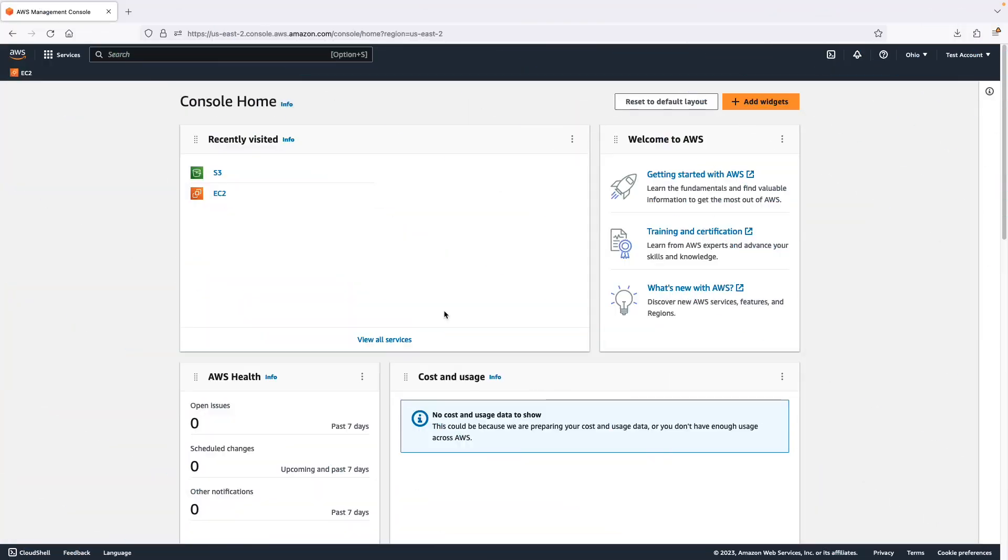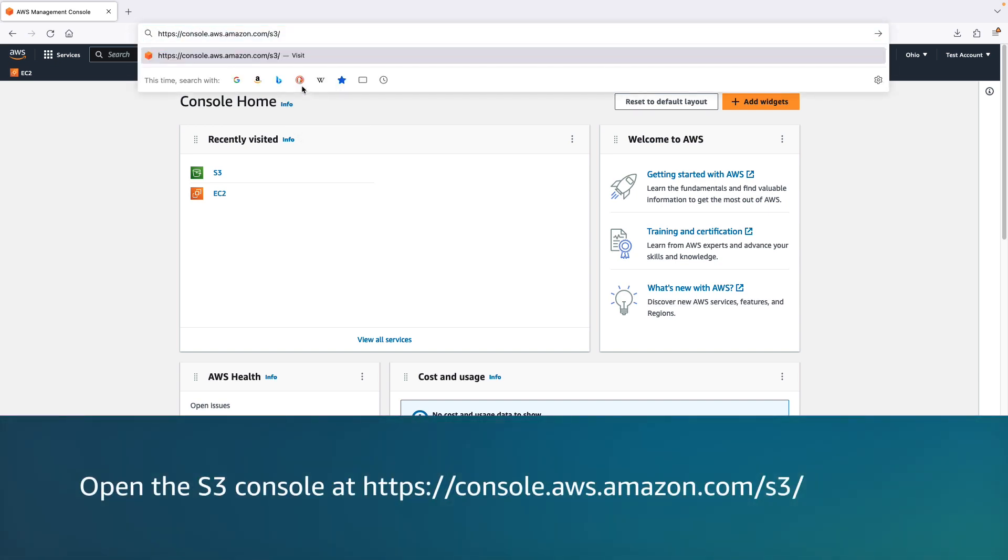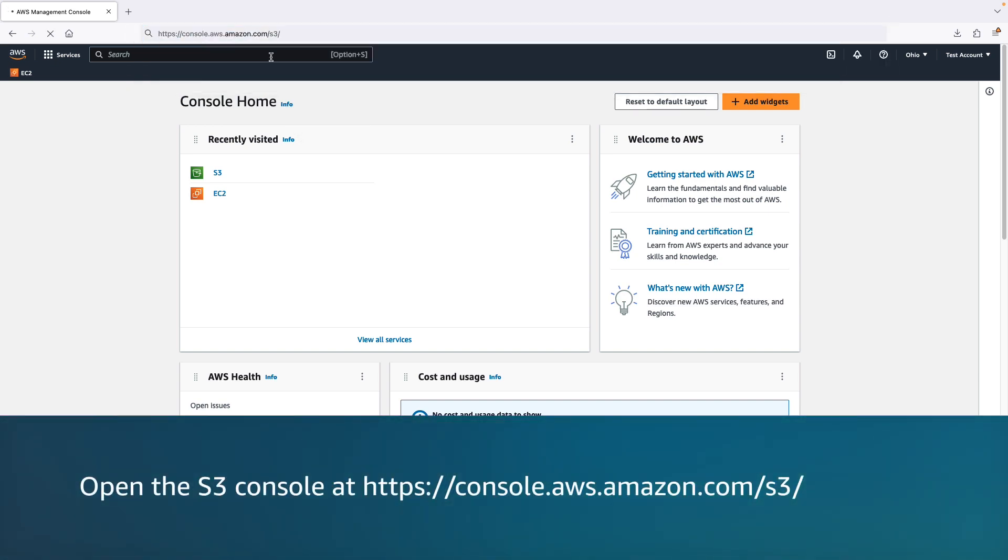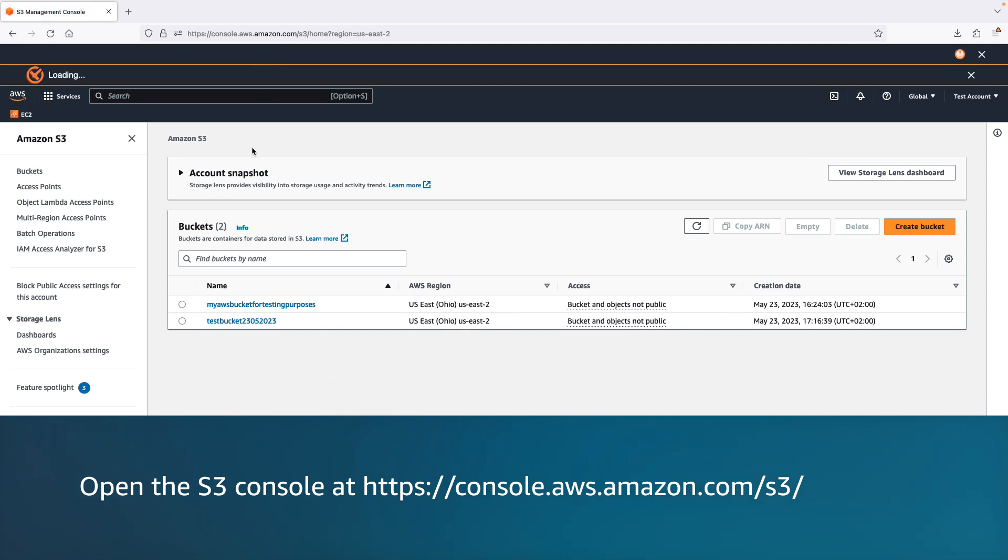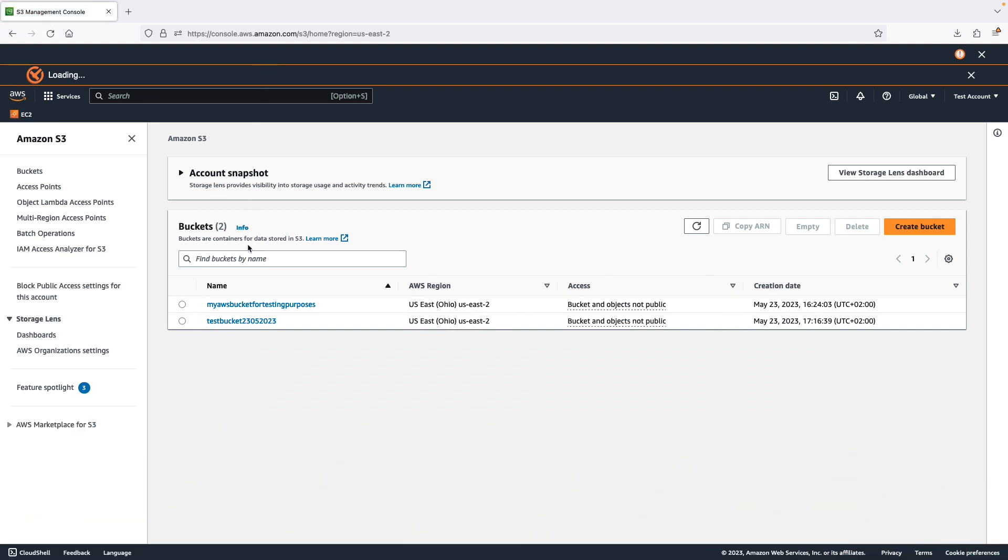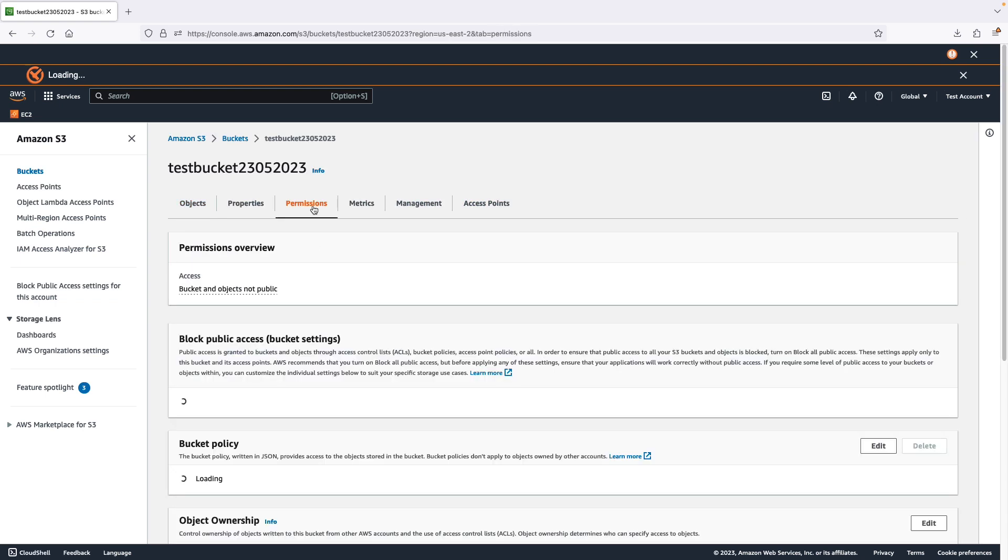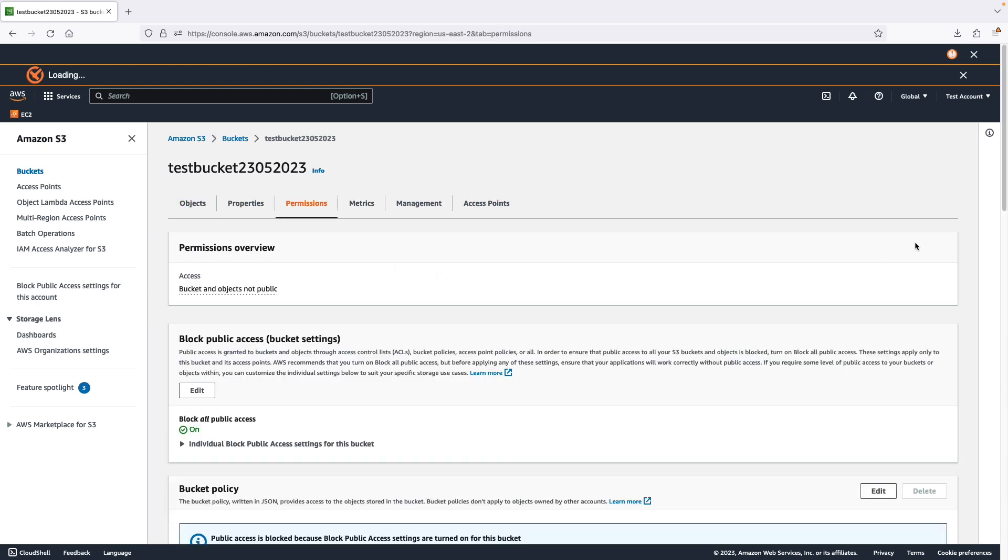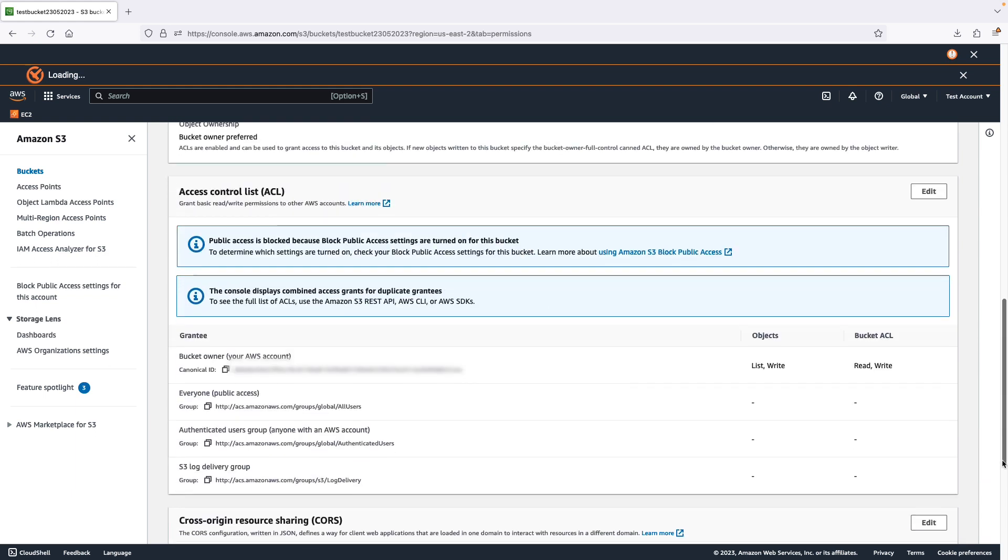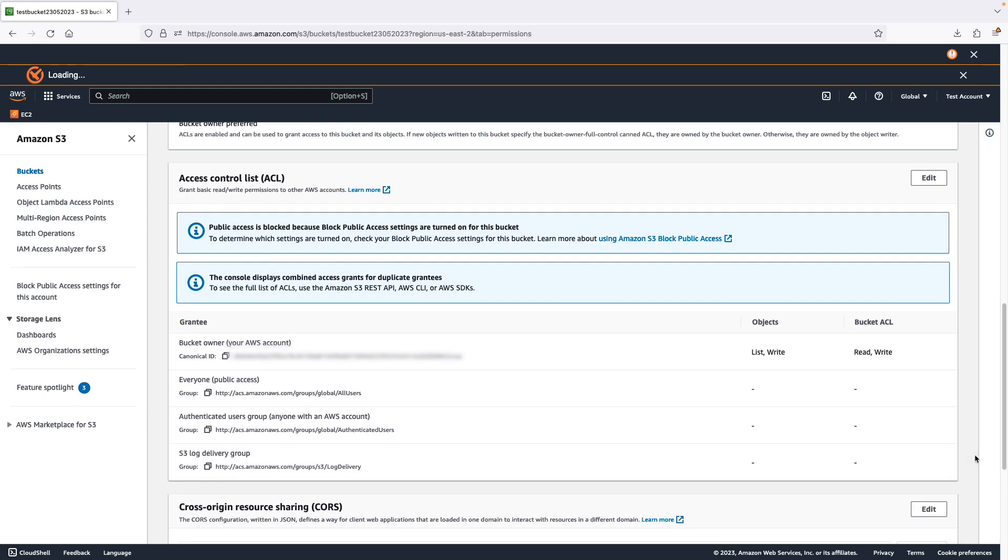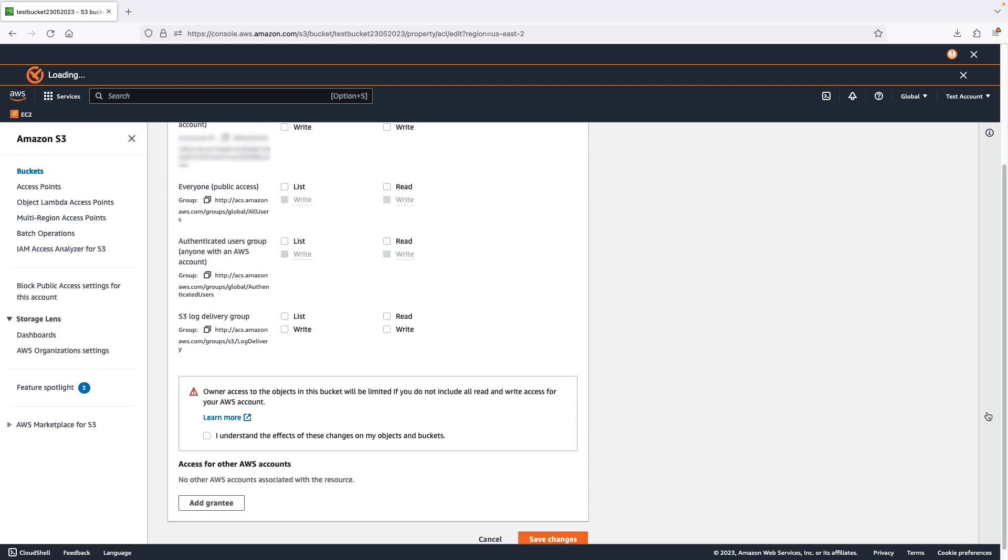Amazon S3 ACL permissions allow you to manage access to buckets and objects. Now let's see how to set ACL permissions for a bucket. Sign in to the AWS management console and open the S3 console. In the buckets list, choose the name of the bucket that you want to set permissions for. Choose permissions. Under access control list, choose edit. Then edit permissions for your S3 bucket.